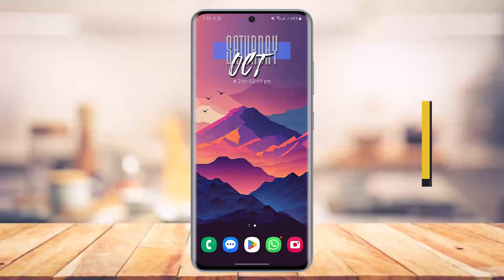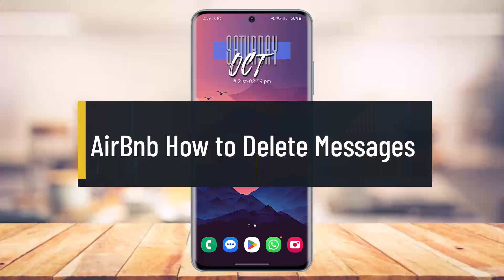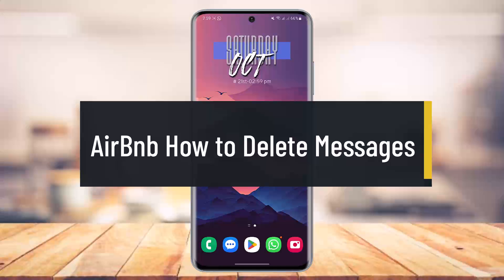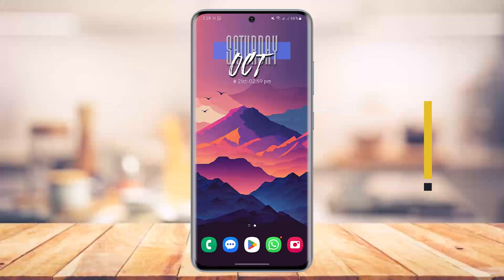How to delete messages on Airbnb. Hey everyone, welcome back to our channel. In today's video we are going to learn how we can delete messages on Airbnb, so make sure to watch the video till the end.